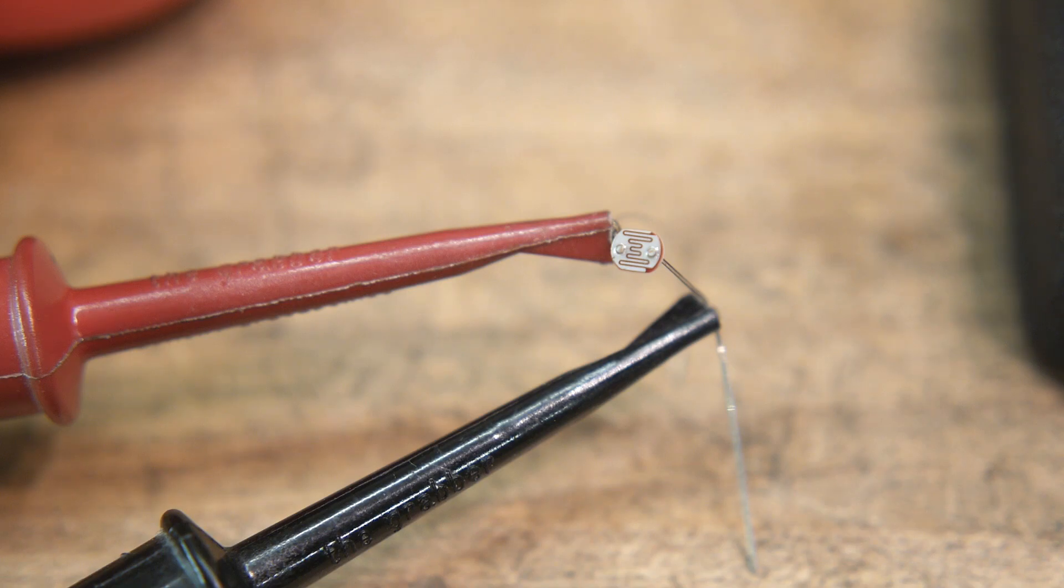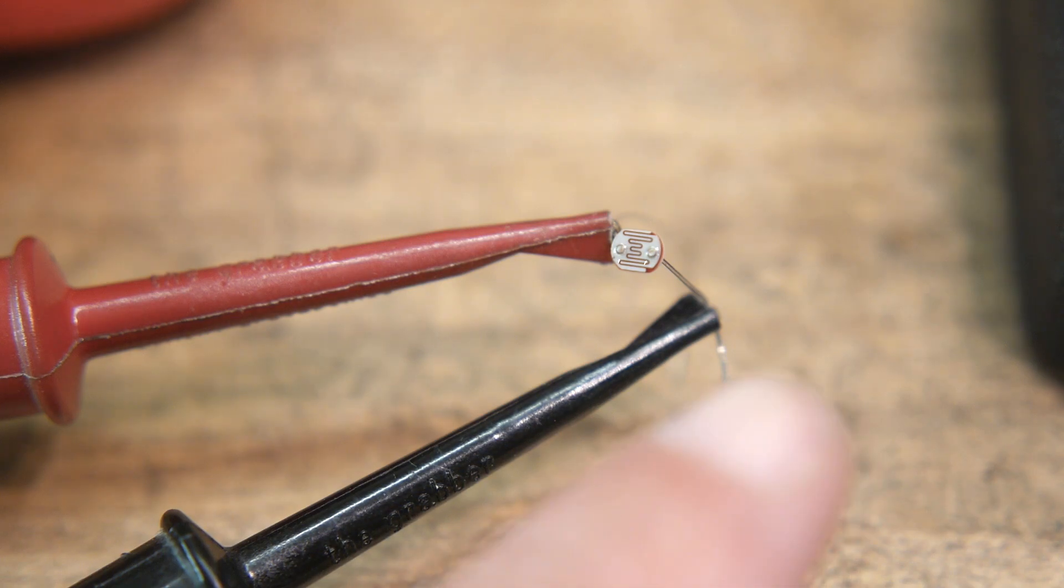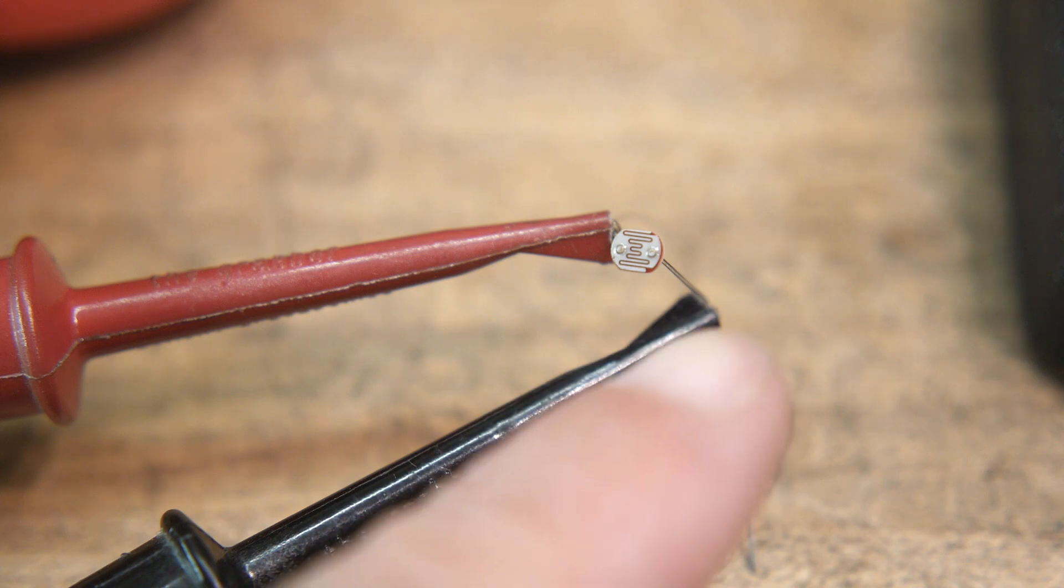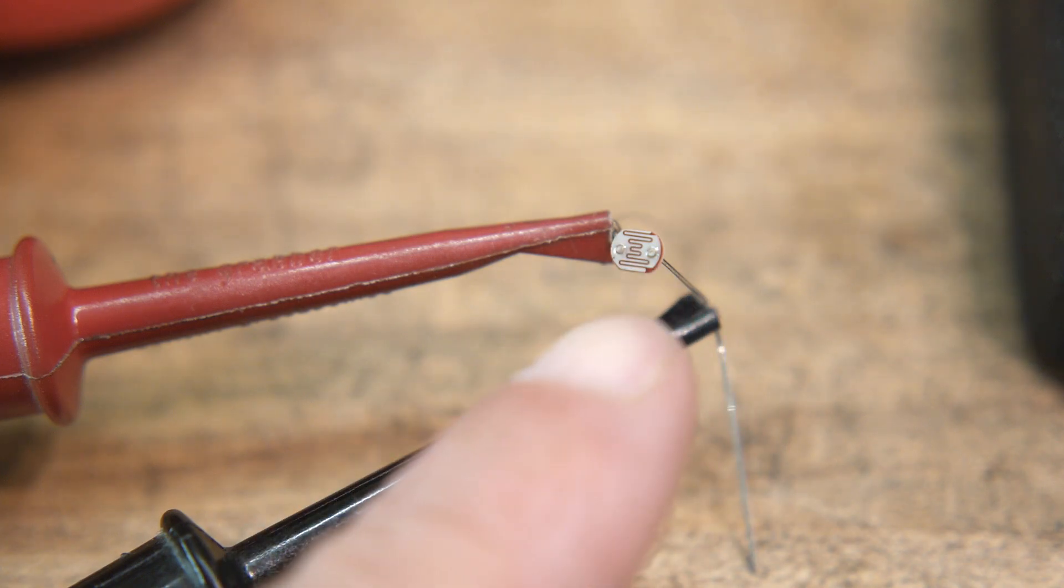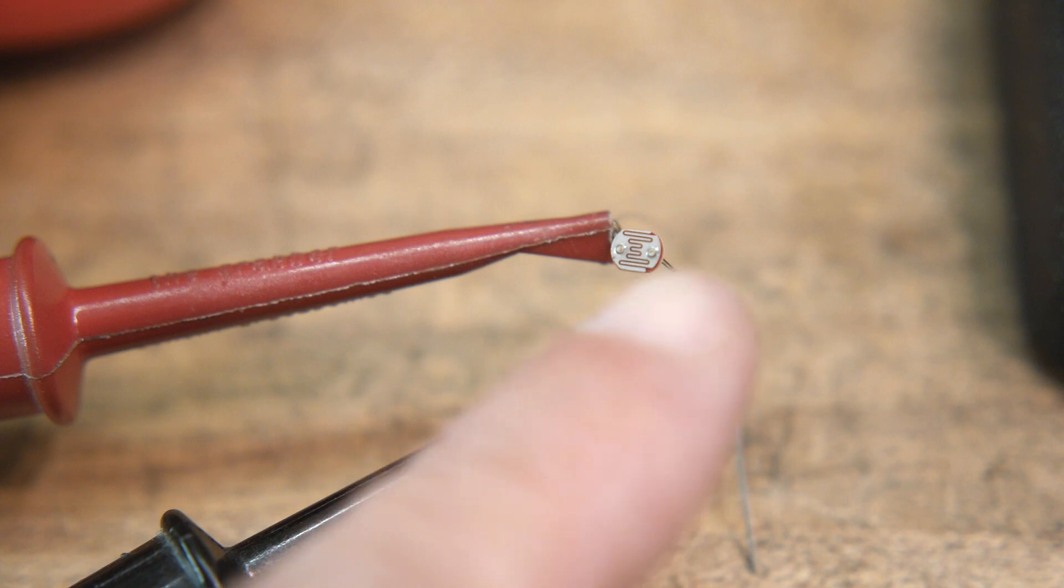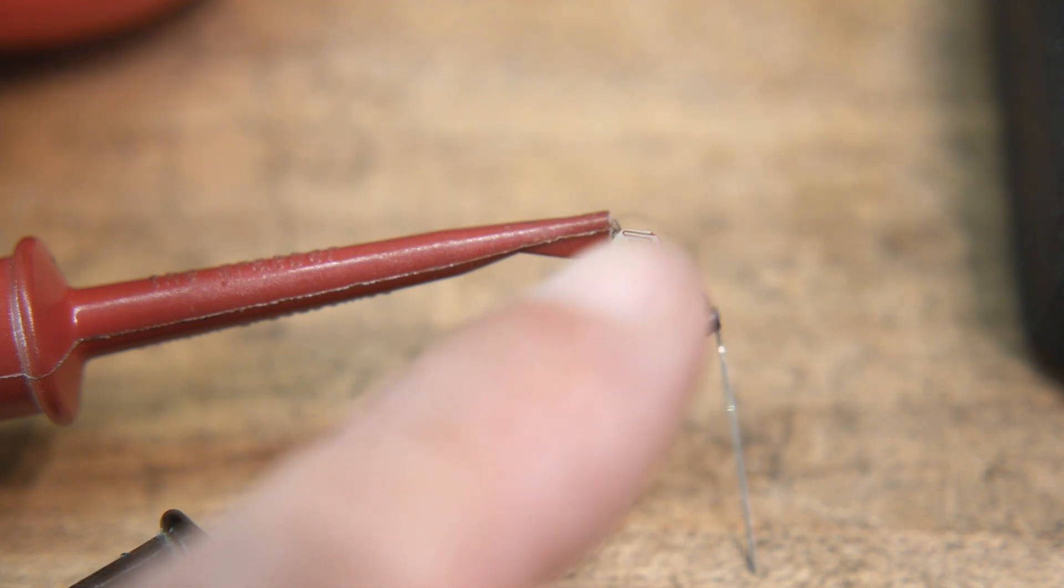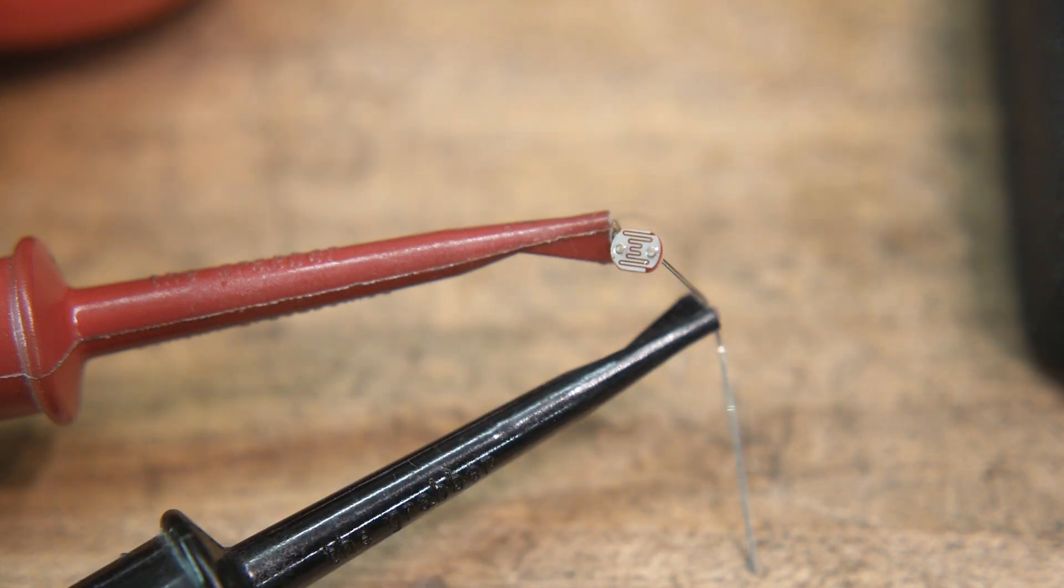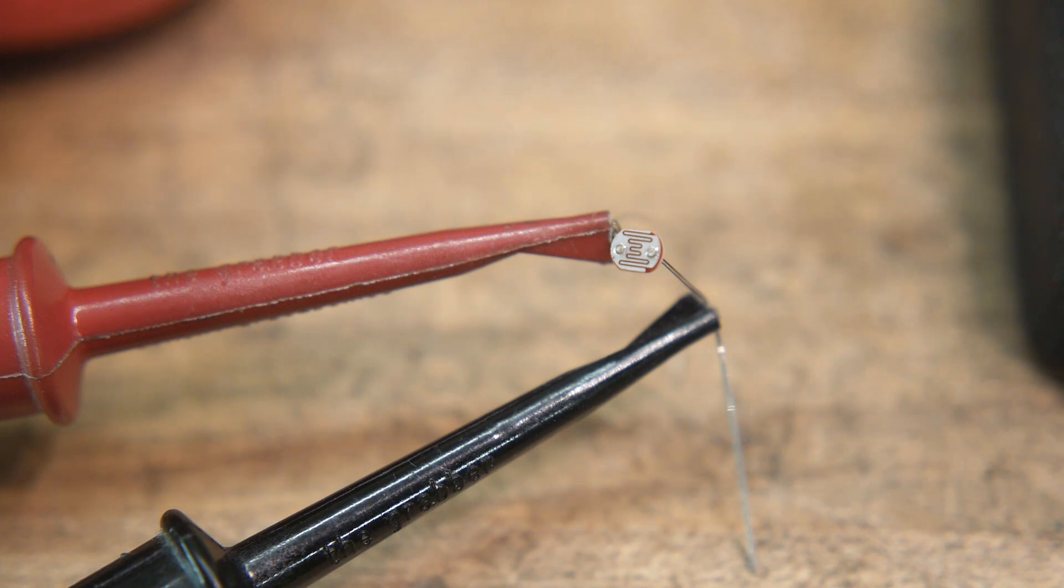So this is a photoresistor. Probably you may have seen one, but it's a little circuit that is two contacts with some semiconductor material between them, something like cadmium sulfide or some other type of semiconductor.